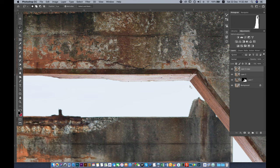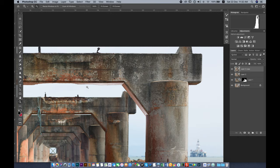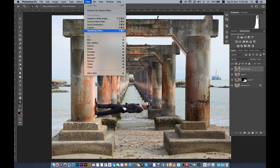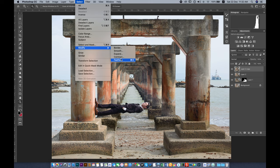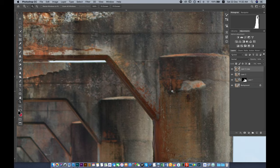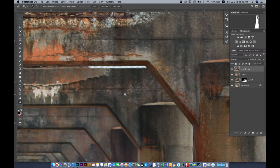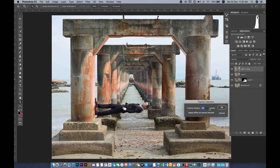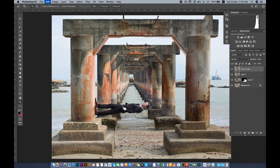Once the selection looks good, go to Select > Modify > Feather. Because the depth of field in this image is not very shallow, the edges are quite sharp, so we need to feather to make them look natural. I'll choose 1 pixel of feather. Then hold the Option key and click the mask button to apply the mask.